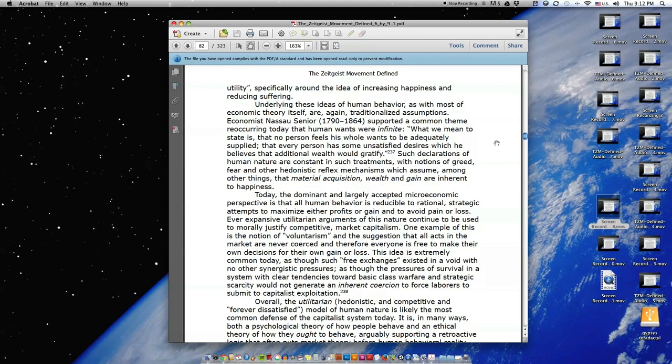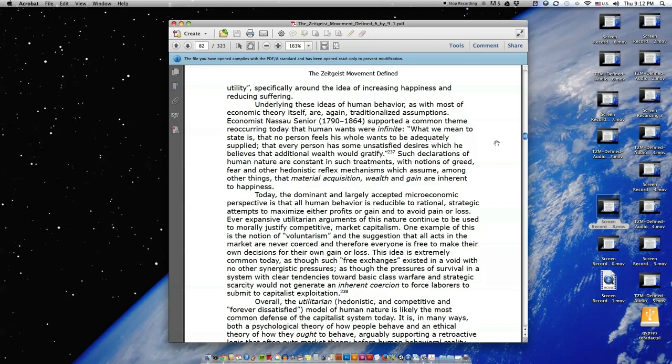Today, the dominant and largely accepted microeconomic perspective is that all human behavior is reducible to rational, strategic attempts to maximize either profits or gain, and to avoid pain or loss. Ever-expansive, utilitarian arguments of this nature continue to be used to morally justify competitive market capitalism.